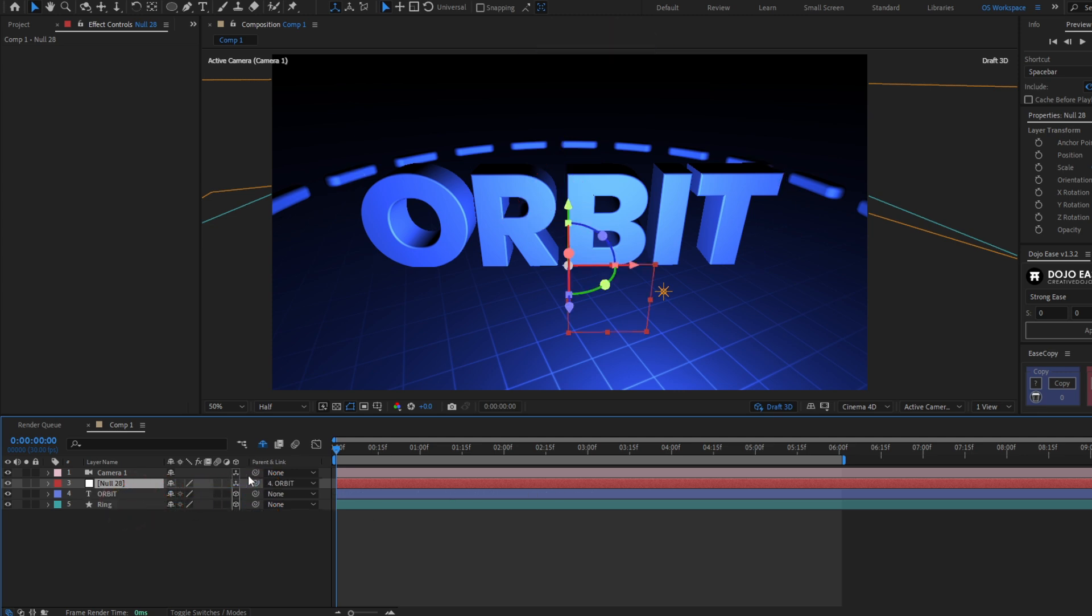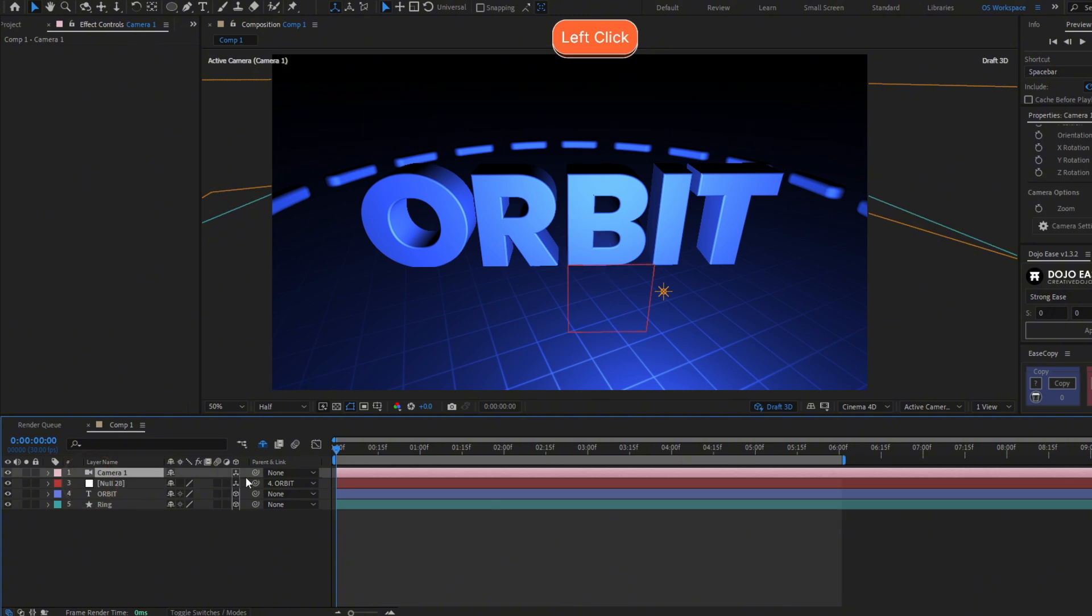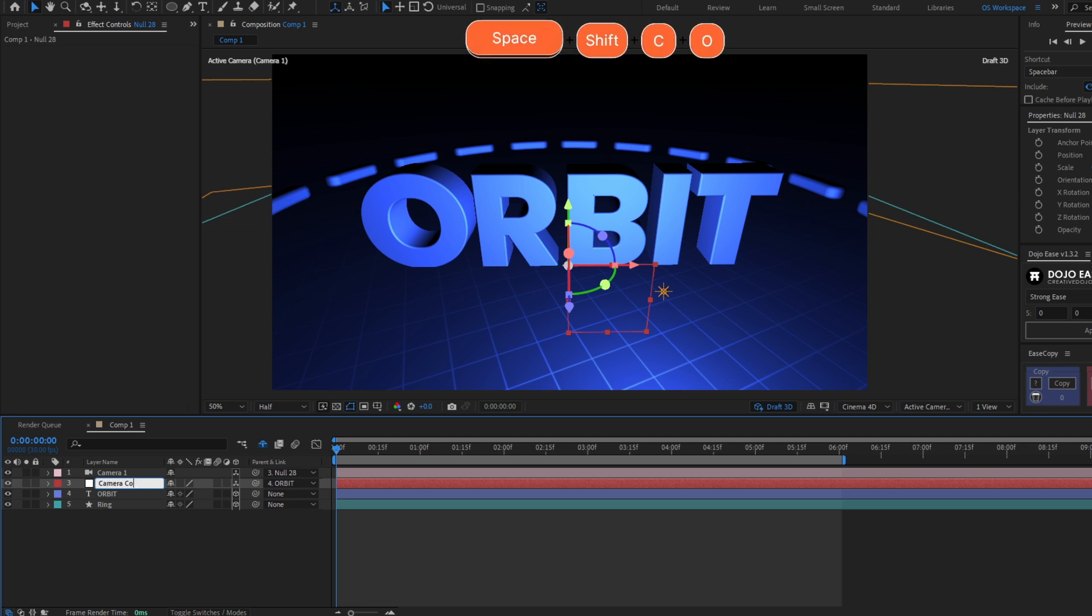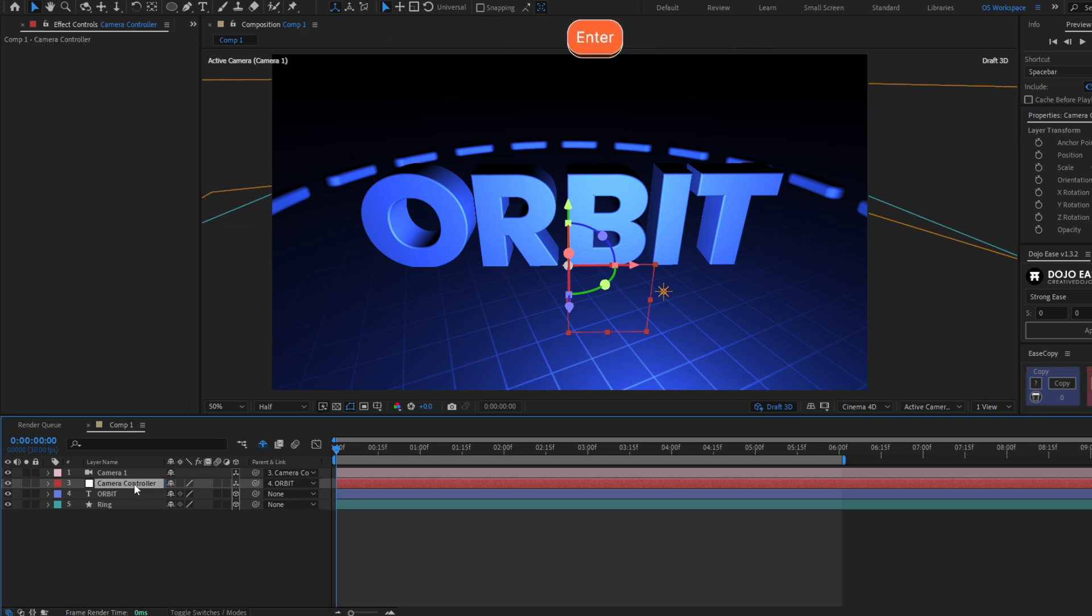Now we have to parent the camera to this null. We can change the name of the null to something like camera controller. There you go.